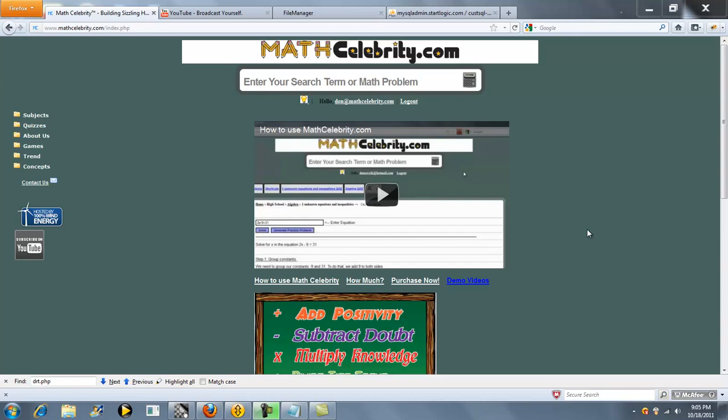Thanks for checking out the Comparing Numbers Calculator for MathCelebrity.com. There are a few ways that you can get to this calculator.